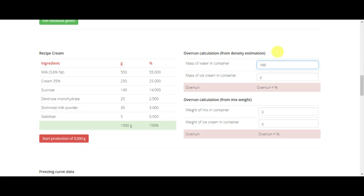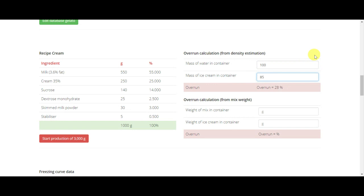And when we make our gelato or ice cream, we fill again the same cup until the very top and we weigh how much gelato is in our cup. Let's say it's 85. From the density, we estimate an overrun of 28%.